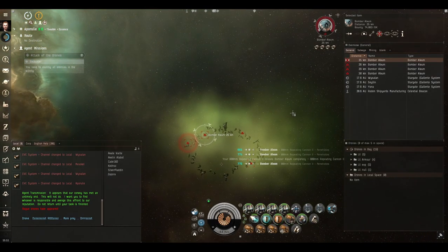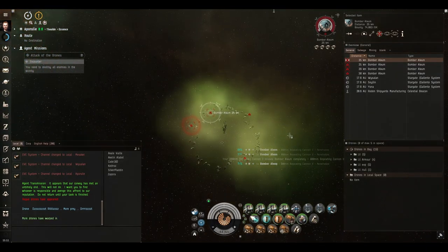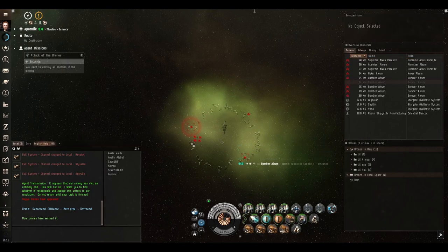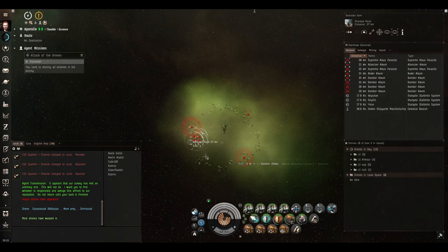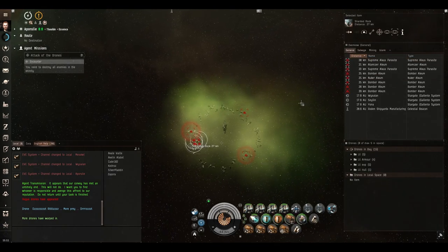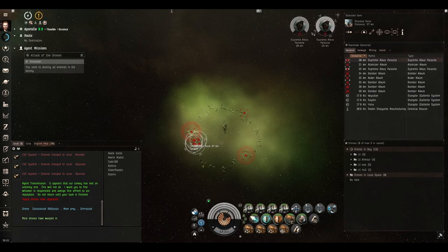So we'll destroy them one at a time. Boom there it goes. Here's his reinforcement wave. So we'll target all them, destroy all them and then get another cruiser.